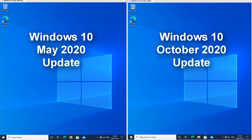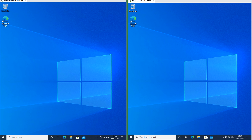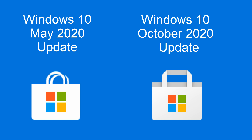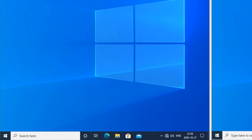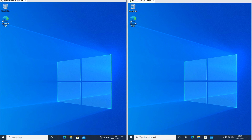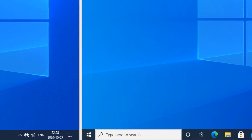Let's compare Windows 10 October 2020 update with Windows 10 May 2020 update. On the left we have Windows 10 May 2020 update and on the right we have Windows 10 October 2020 update. On Windows 10 October 2020 update the store logo has been updated. On Windows 10 May 2020 update it says 'Search here' and on Windows 10 October 2020 update it says 'Type here to search'.